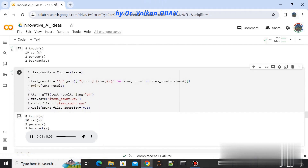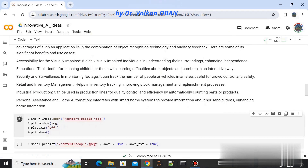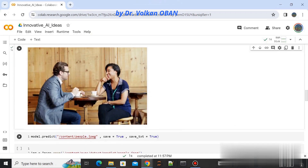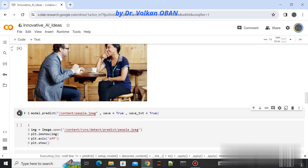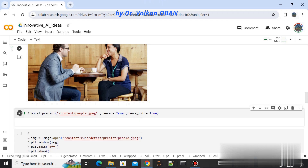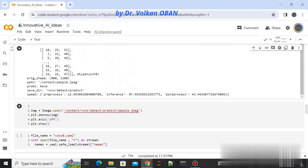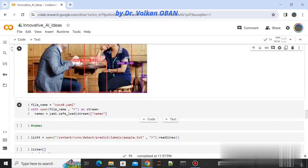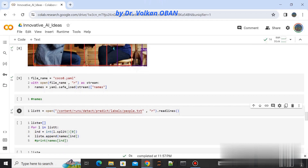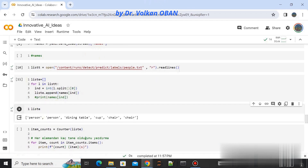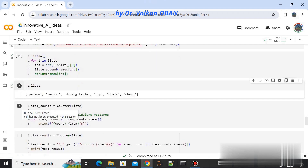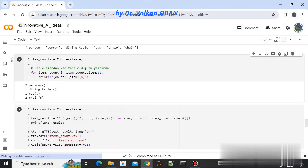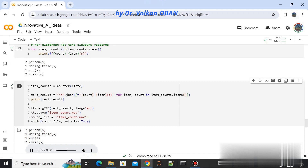Live detection demo results: 8 trucks, 10 cars, 2 persons detected. Updated count: 8 trucks, 10 cars, 3 persons. Indoor scene: 2 persons, 1 dining table, 1 cup, 2 chairs.